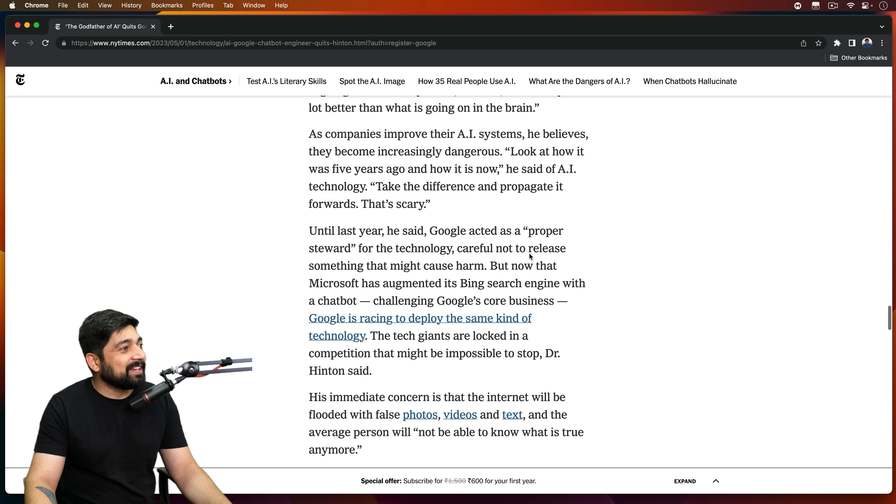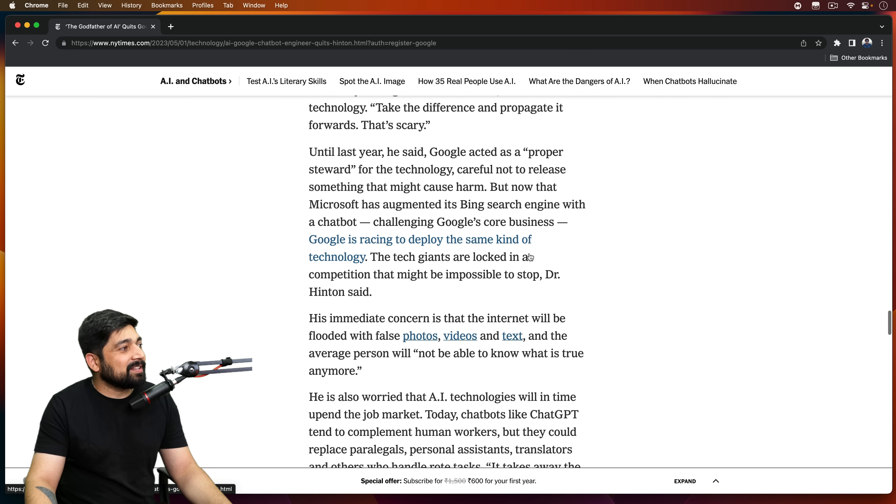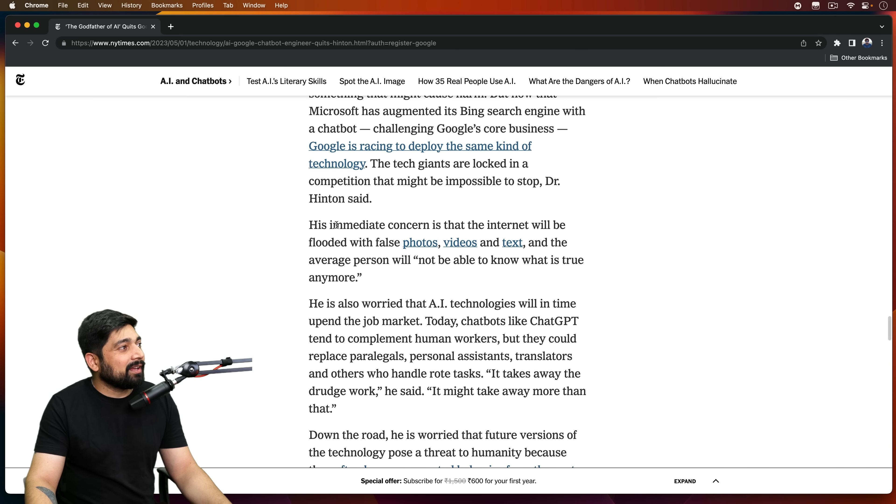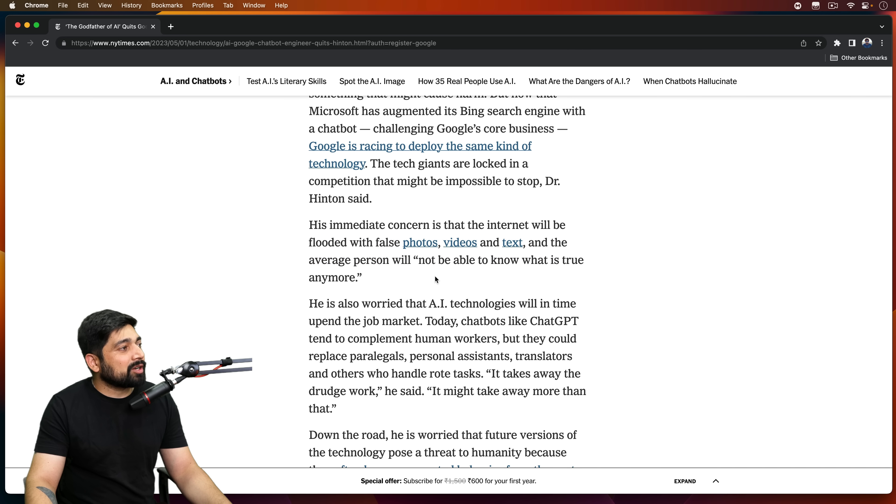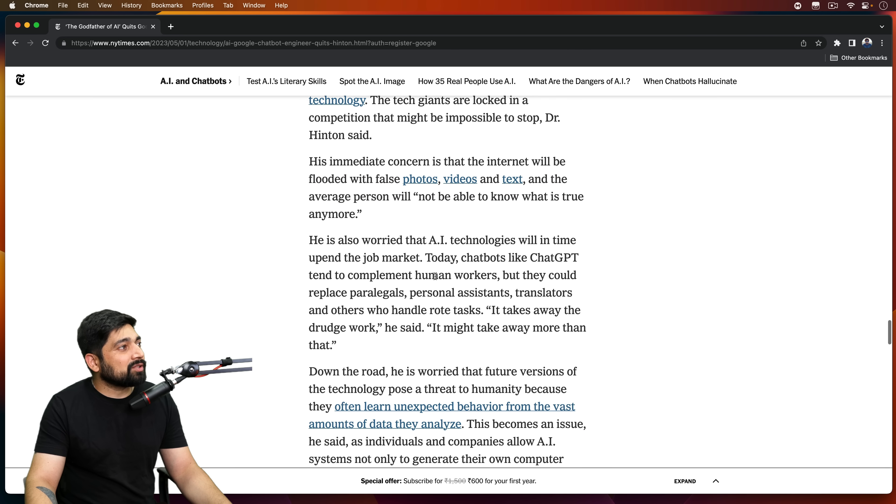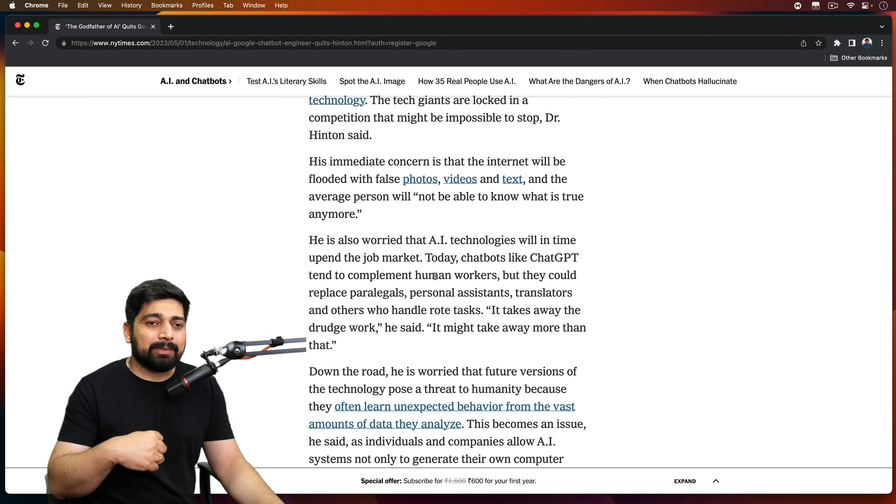That is scary. Like these chatbots are learning at an insane speed. His immediate concern is that the internet will be flooded with false photos, videos, text, and the average person will not be able to know what is truth and what is not truth. And this actually concerns me as well.